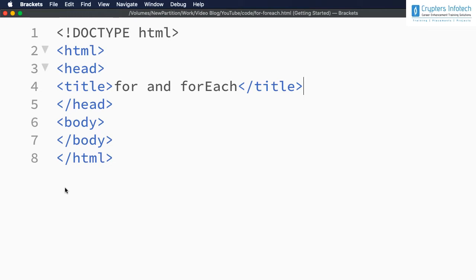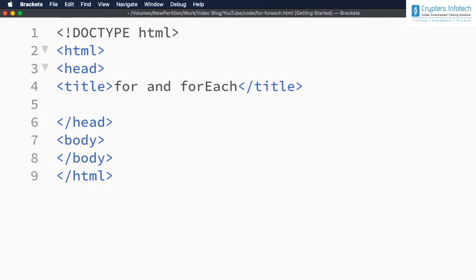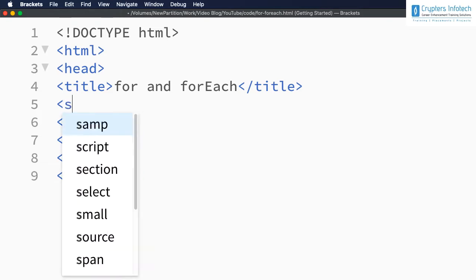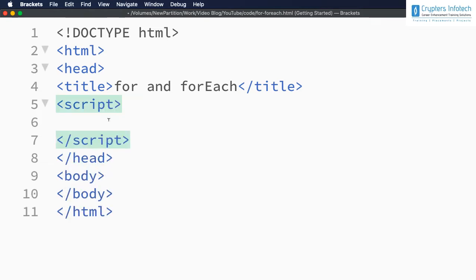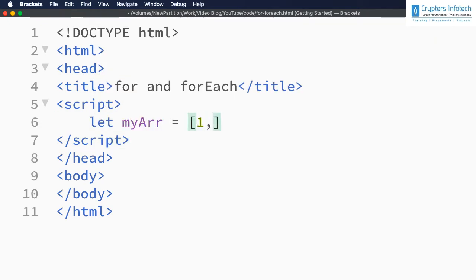Now let's see what are the differences between these two methods, though both are used to loop through an array. I have saved a web page, now let's write the script section — that is the JavaScript code. Let me define an array: let myArr equals 1, 10, 100, and 1000. This is our array.